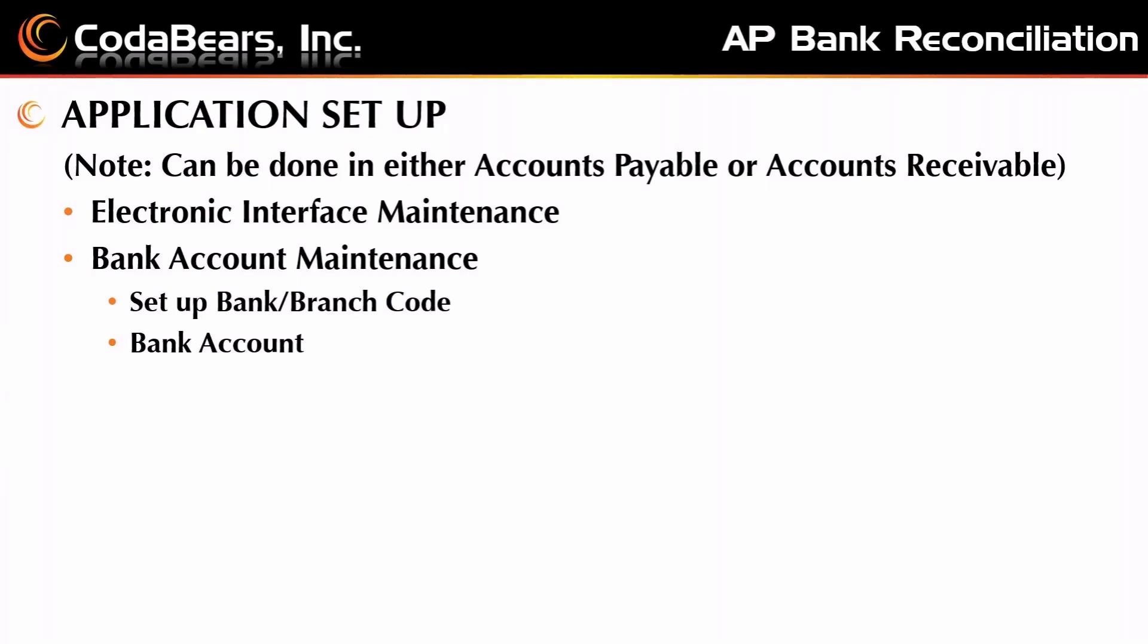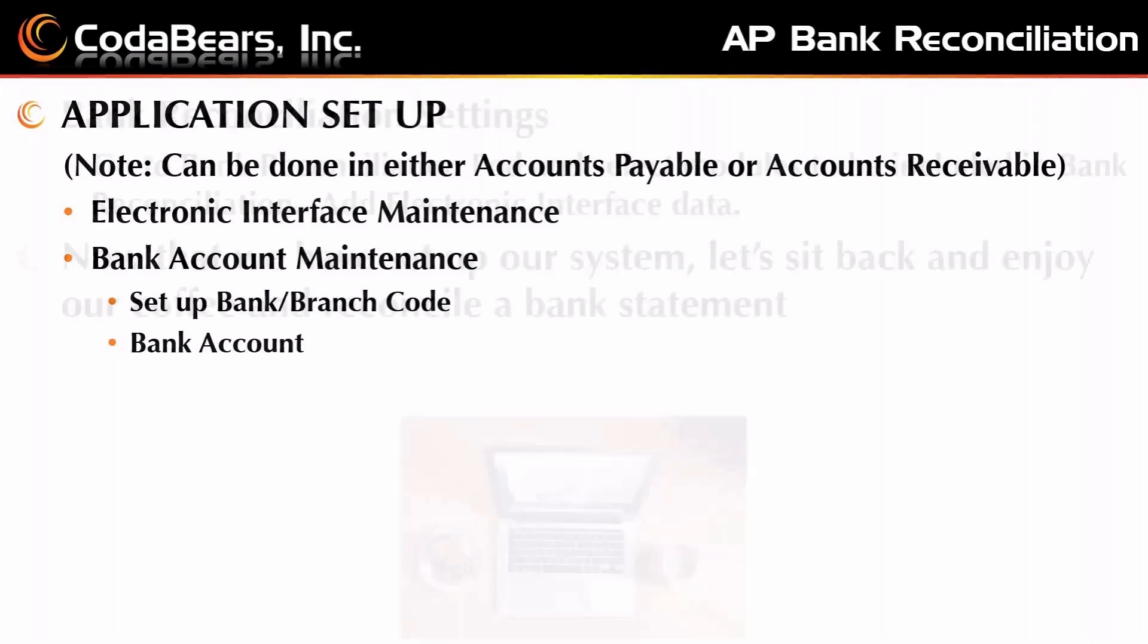You do need to set up a bank branch code and you need to set up a bank account. It's suggested these days that you have at least one bank branch code that's called zero one or just plain one, and that bank branch code description be called default. As the system has progressed through various revisions and upgrades, they are starting to require this code in several places, so it's best to have that started now on your system.